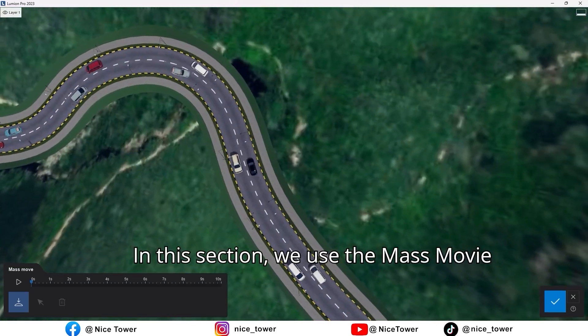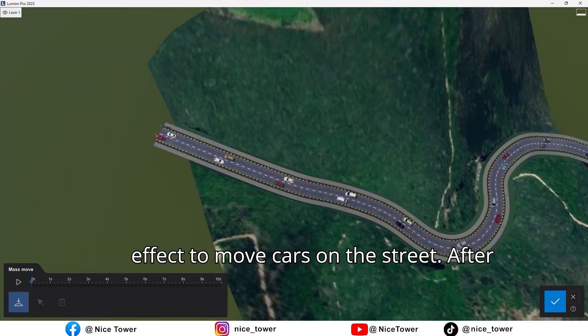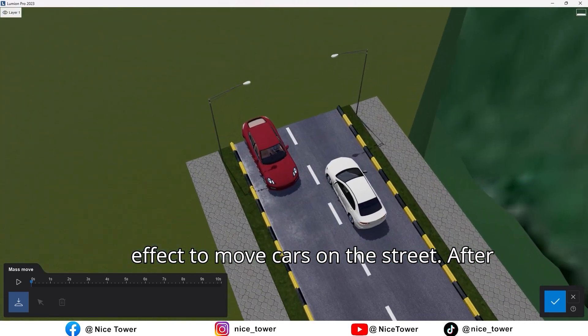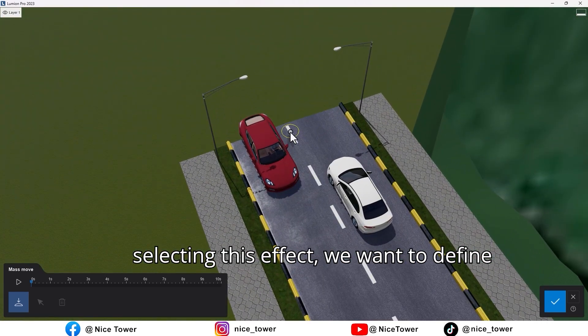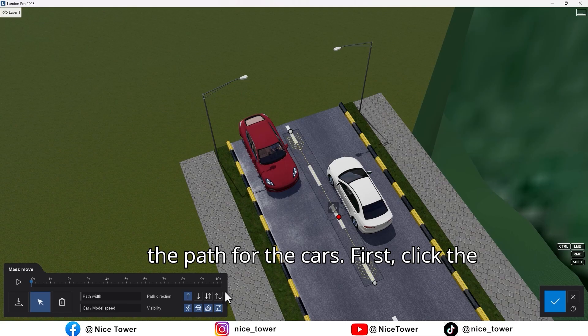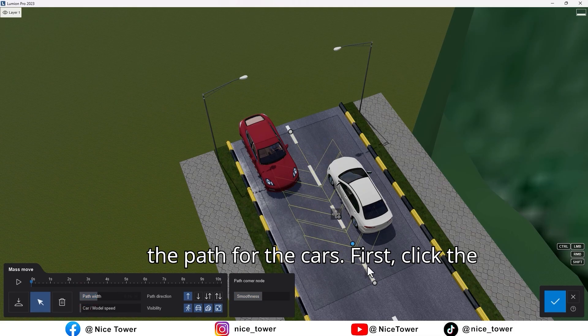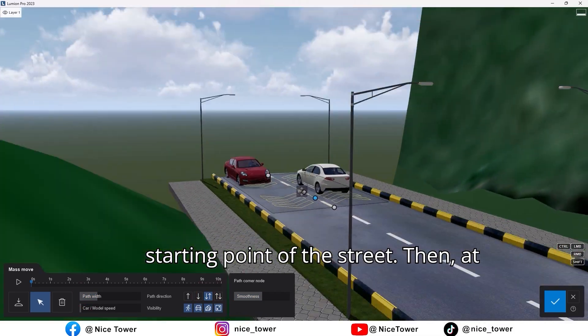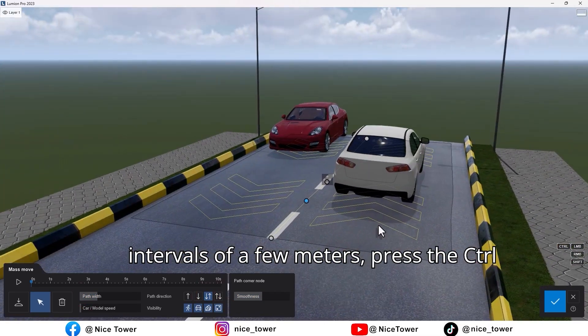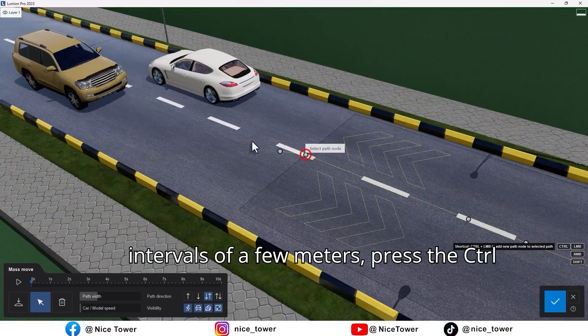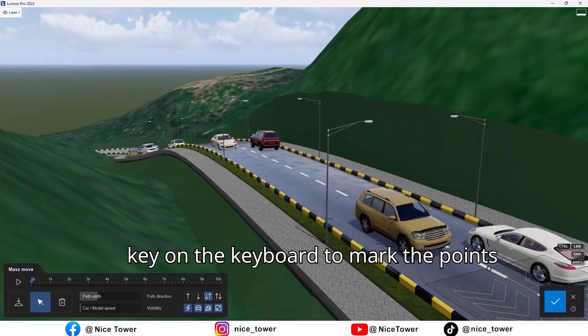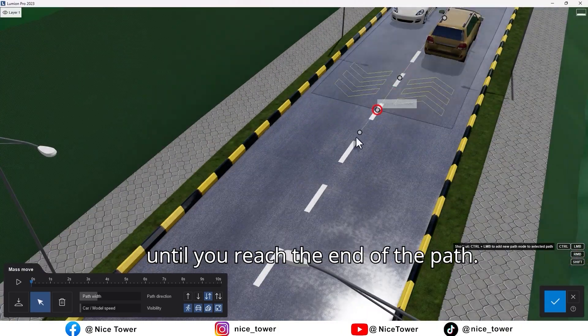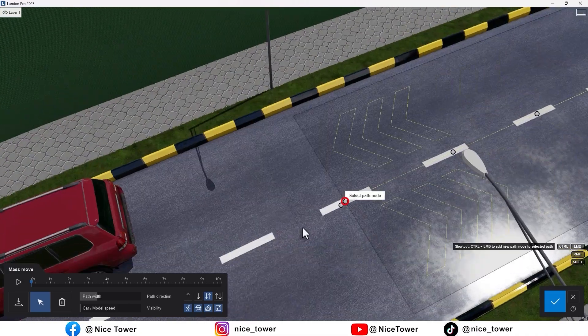In this section, we use the mass movie effect to move cars on the street. After selecting this effect, we want to define the path for the cars. First, click the starting point of the street. Then at intervals of a few meters, press the control key on the keyboard to mark the points until you reach the end of the path.